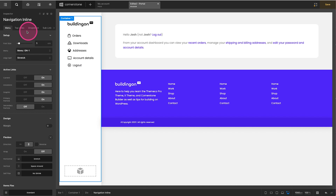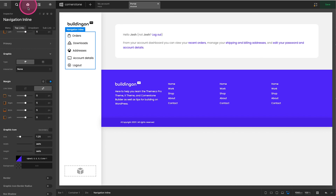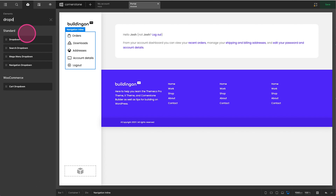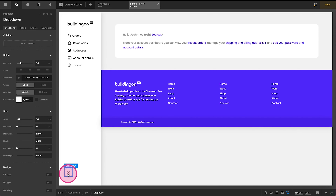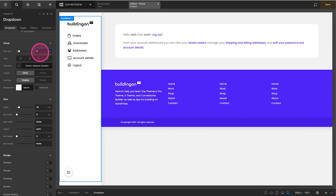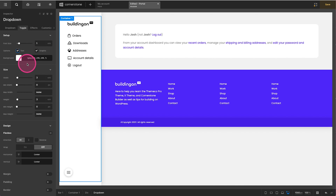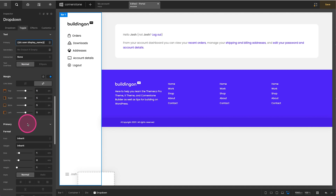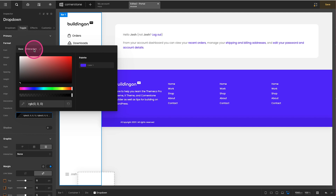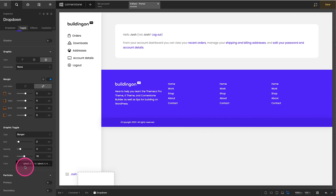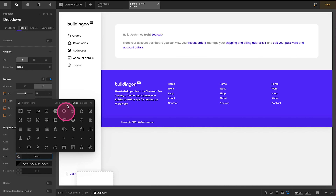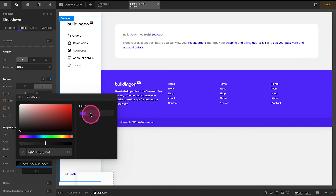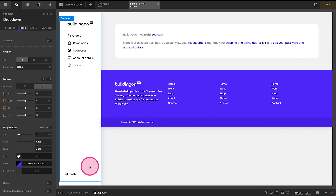The other thing we're going to do is add a dropdown element. We'll set the font size to 1em, come over to the Toggle, add some text, turn off box shadow, and set width and height to Auto. In the text field we'll pull through our display name using dynamic content — and there it is, my name shows. We'll add some color to the name, and instead of a burger icon, I want this to be a user account icon.